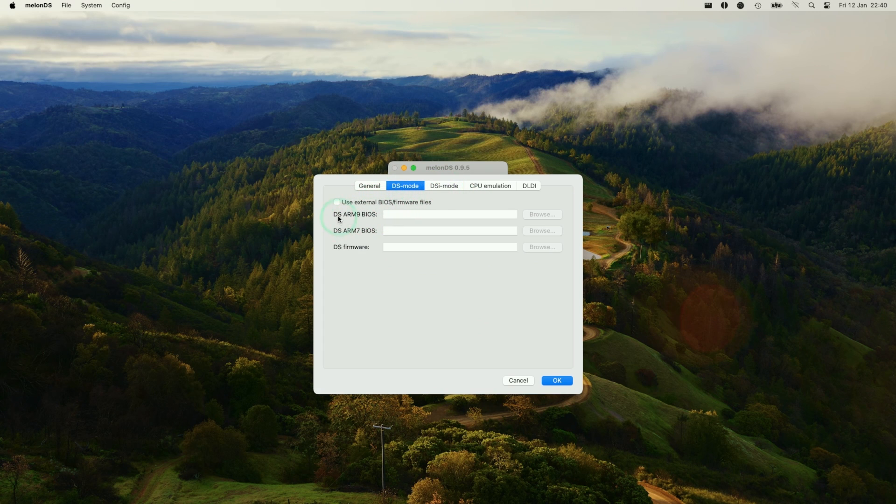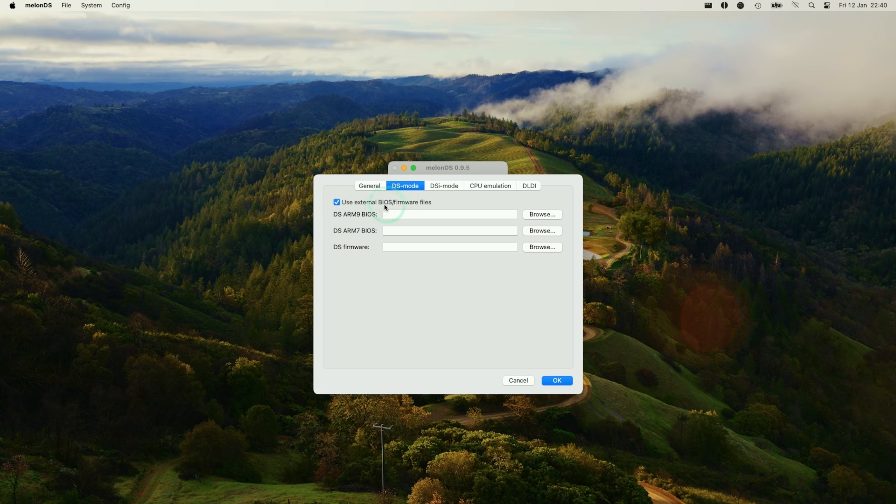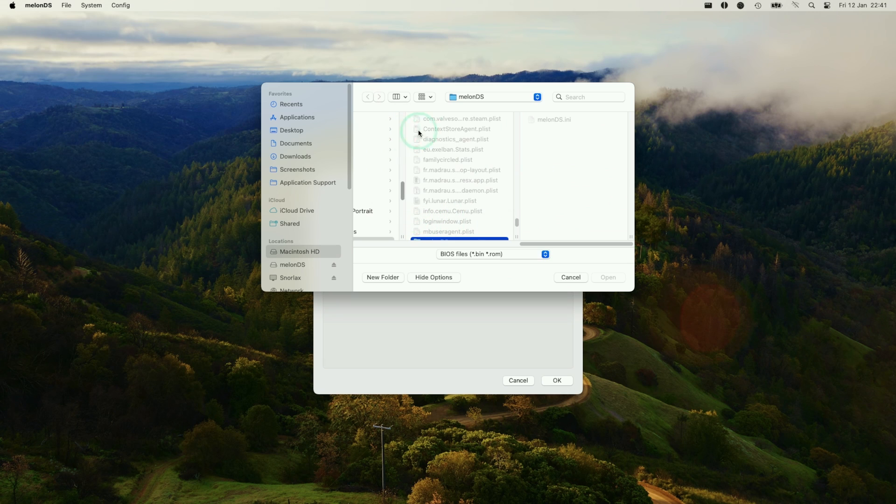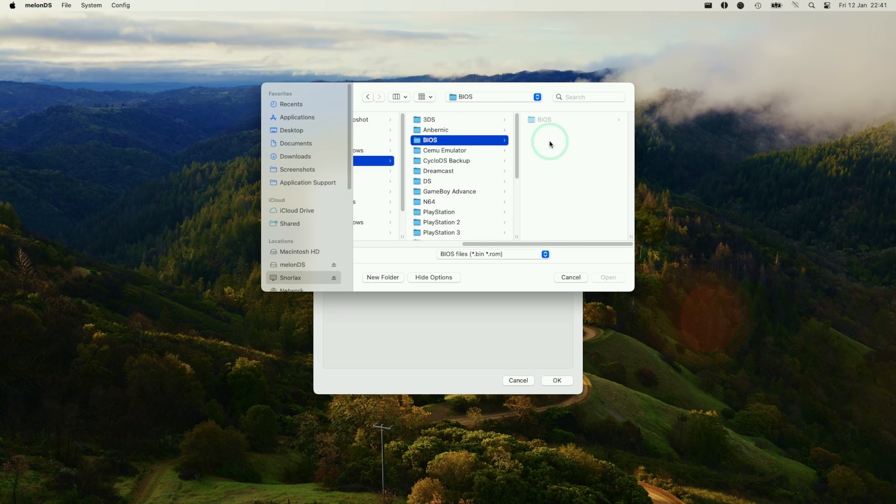In order to emulate Nintendo DS games, we need to extract our BIOS using something like a flash card, or often you can find these online as well. I'm going to select use external BIOS firmware files and direct them to my DS BIOS here. I'll click browse, and Melon DS is asking for permissions. I'm going to navigate to my BIOSes.